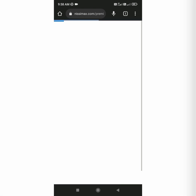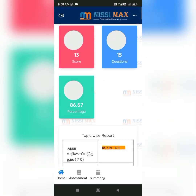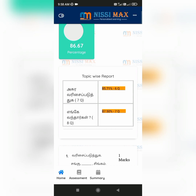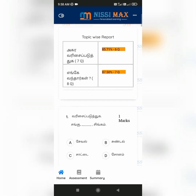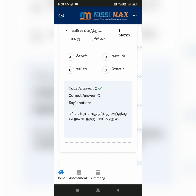If you click on the answer key, you will be directed into the answer key page where a detailed scorecard is provided along with a topic-wise report, which shows the number of questions you got correct in a certain topic.